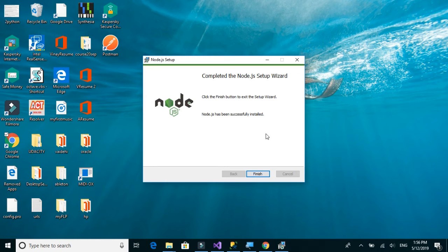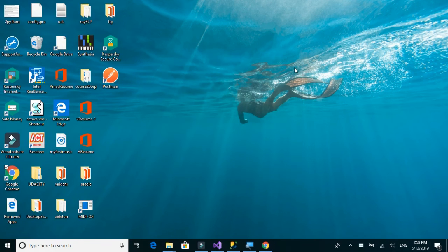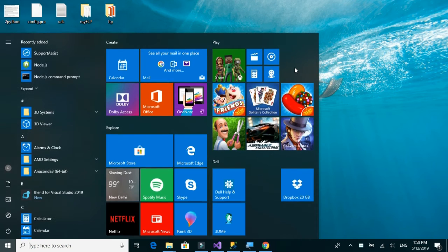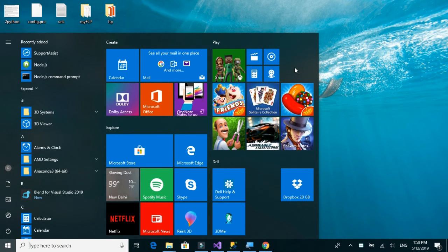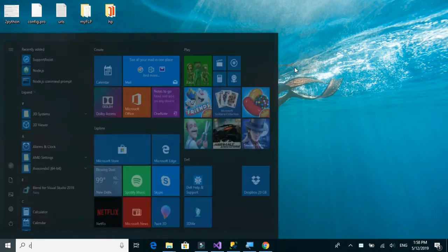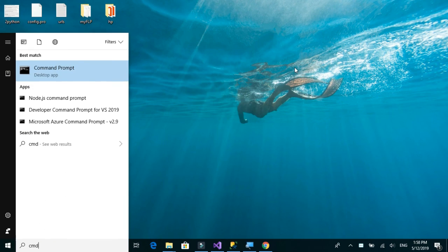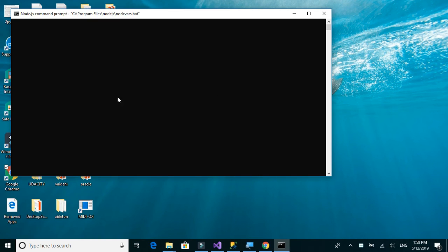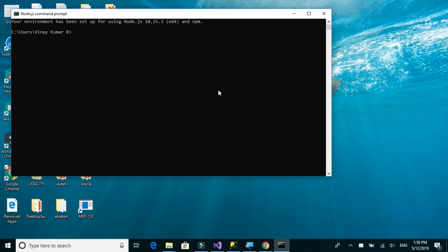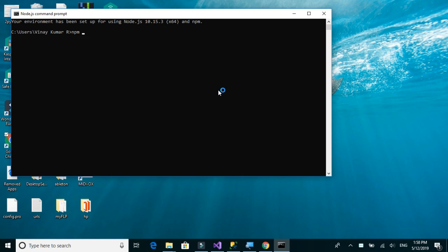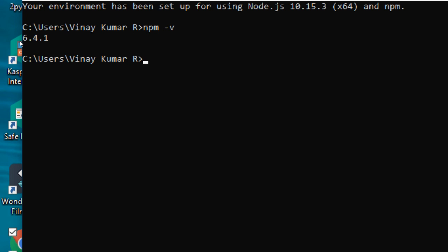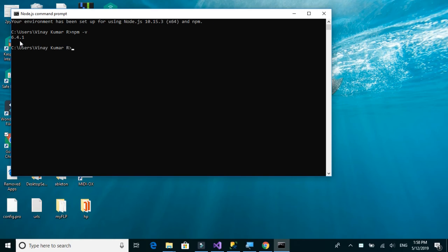Node.js has successfully installed. Let us now open the Node.js command prompt and check the version. We'll type npm -v, and we can see that the version is 6.4.